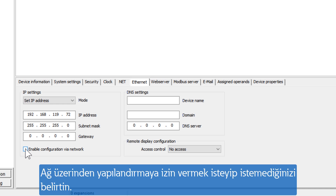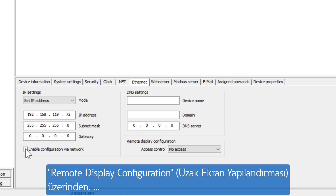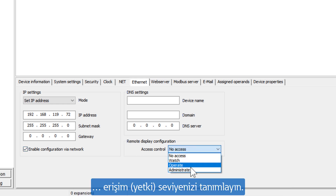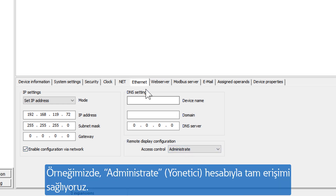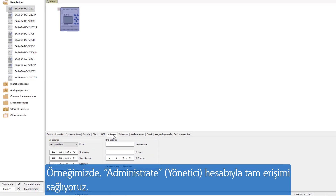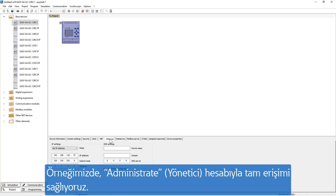Specify whether you want to allow configuration via network. Via the remote display configuration, you define the access protection. In our example, we allow full access via administrate.